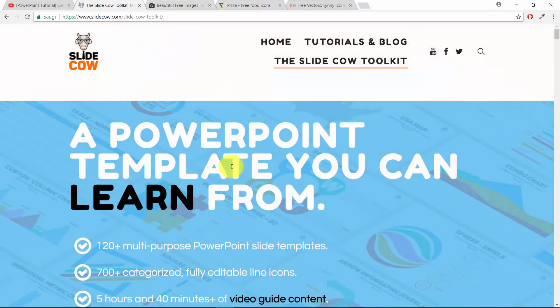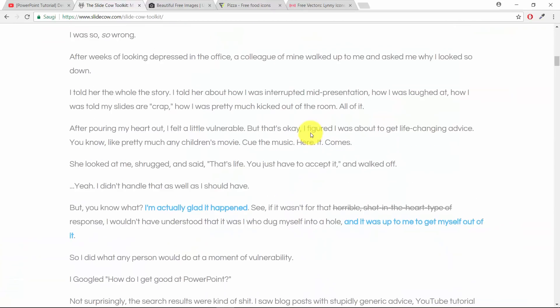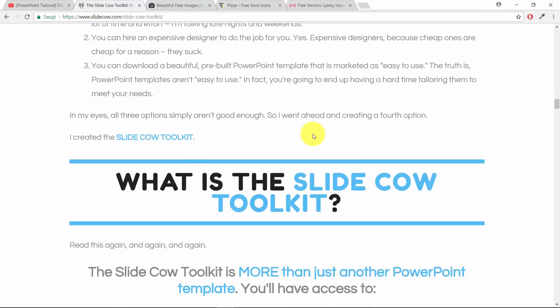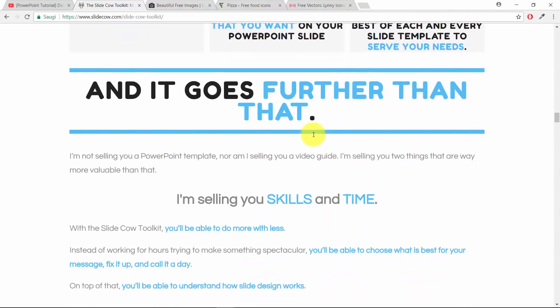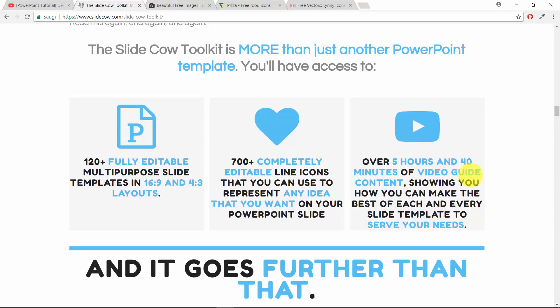This is a PowerPoint template, but not just a PowerPoint template. The thing that really sets apart this SlideCow toolkit from the rest of the multitude of PowerPoint templates is that this template has over 5 hours and 40 minutes of video instructions, video guidance, video tutorials. Think for yourself when was the last time you got a PowerPoint template with over 5 hours of video instructions.